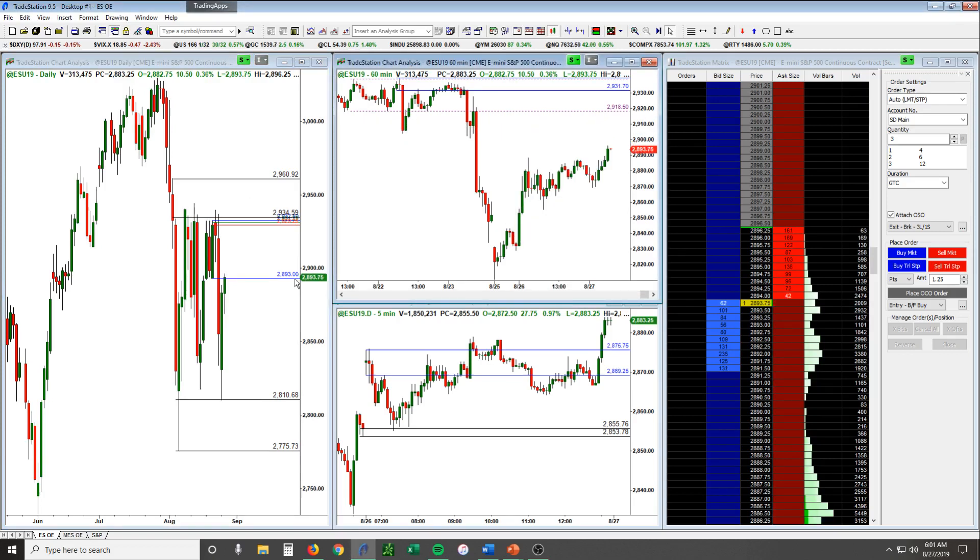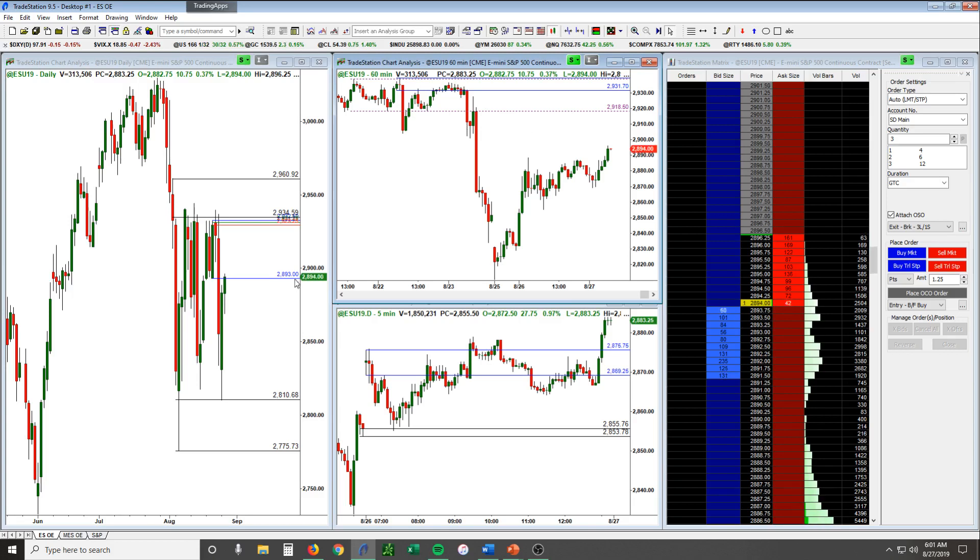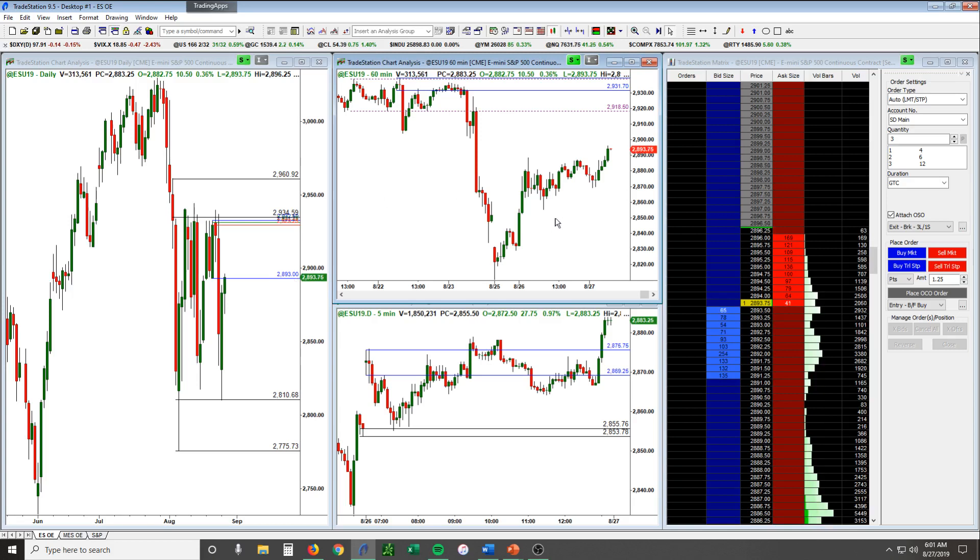We will be looking for some shorter term pullbacks, day trades if you will, small profit potential but consistent winners. That's what we're looking for overall, rally back up to these areas above 2900.